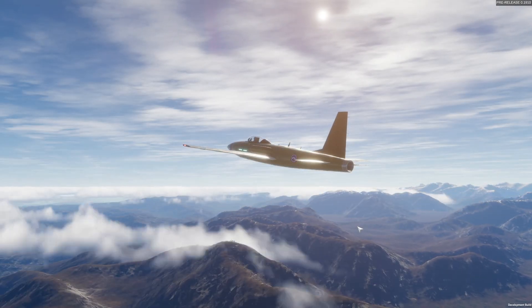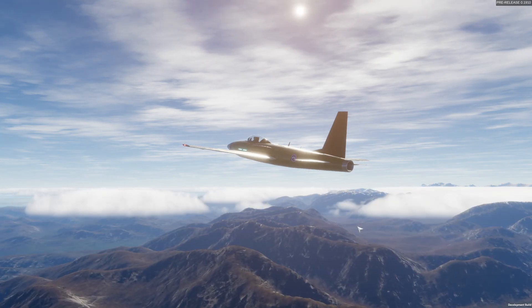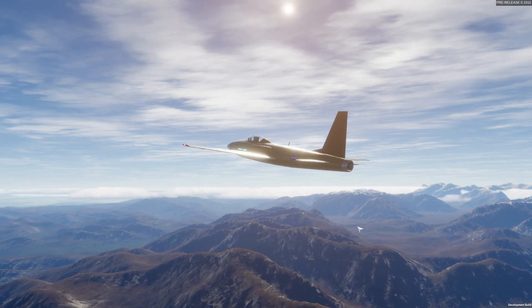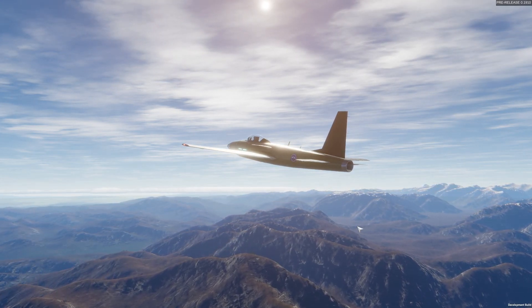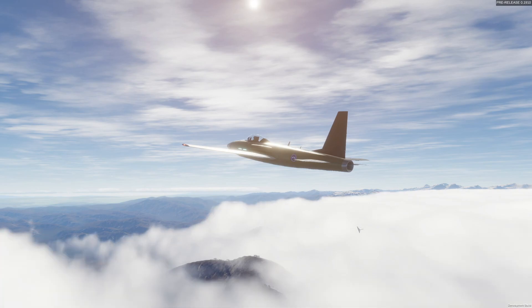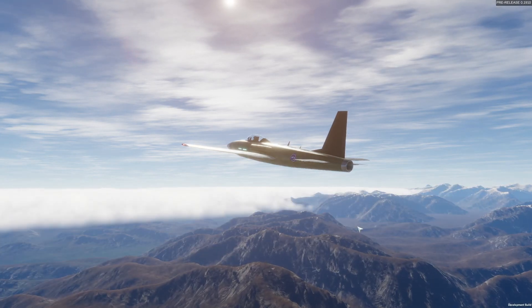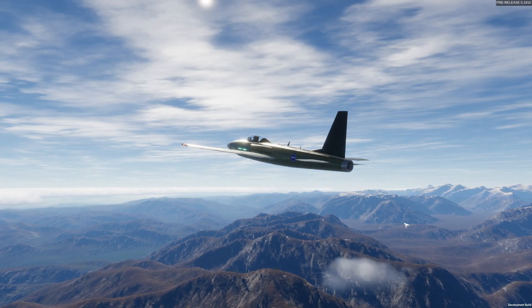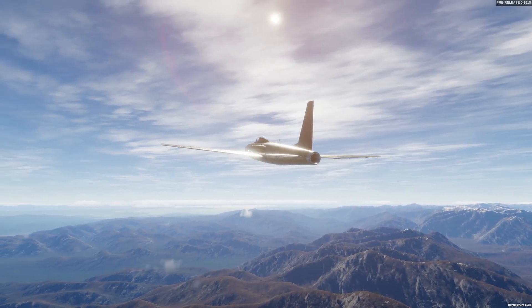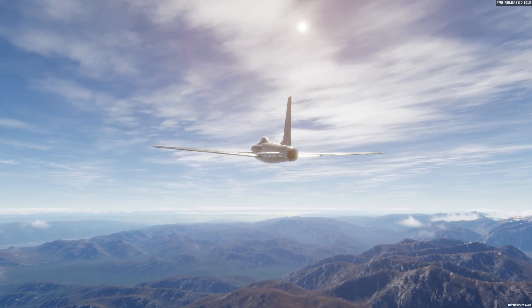If you want to quickly change the time of day, the current controls are F11 to move forwards in time and F10 to move backwards. Note that this does not alter your elapsed flight time or the speed at which you are moving. Local weather will, however, change with time.